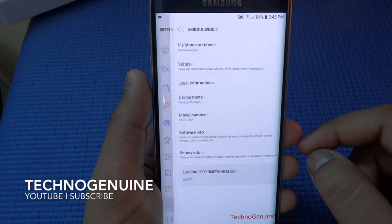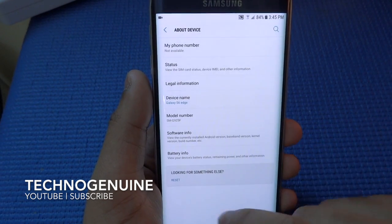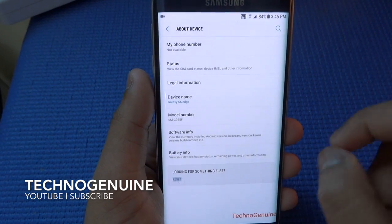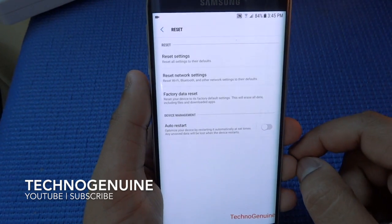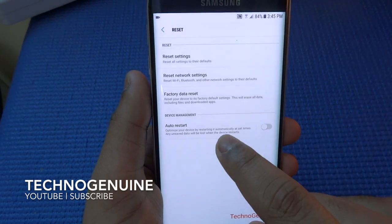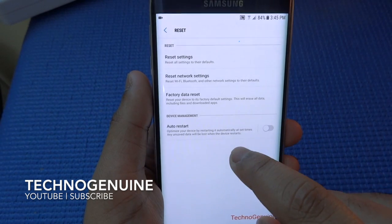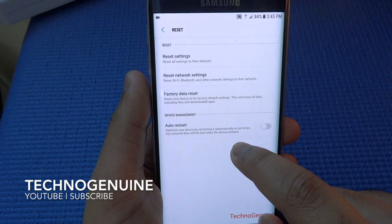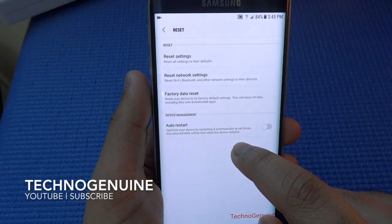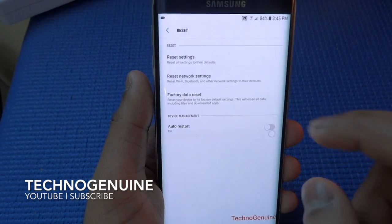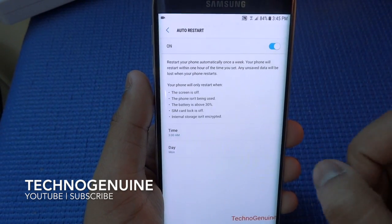Under About Device, if you go to Reset, then you can auto-restart your phone automatically and set what time you want.